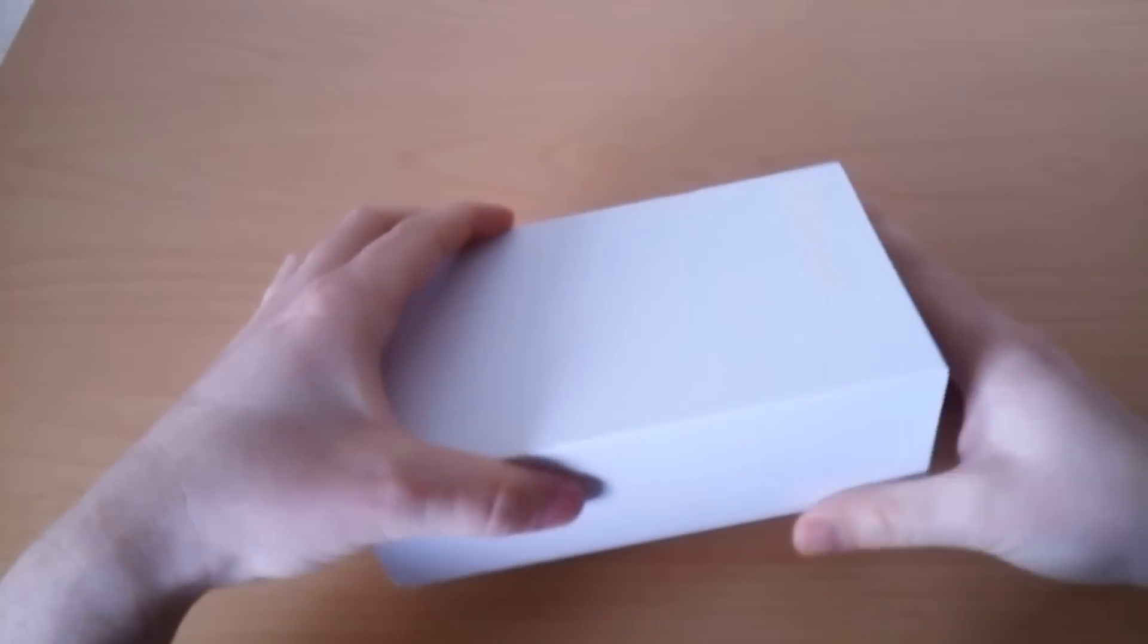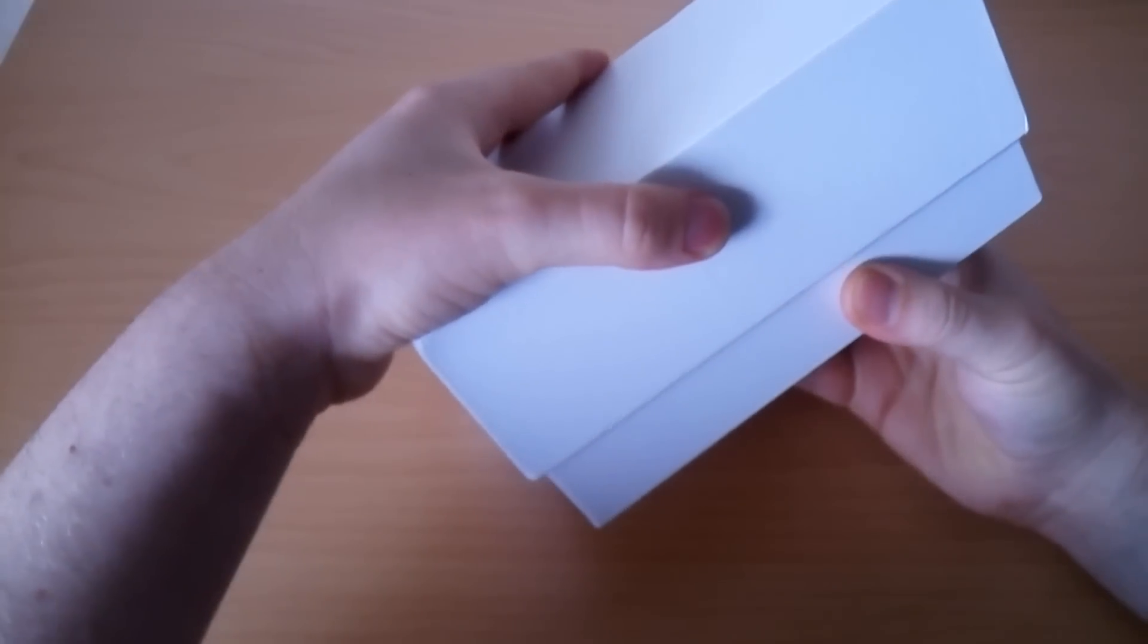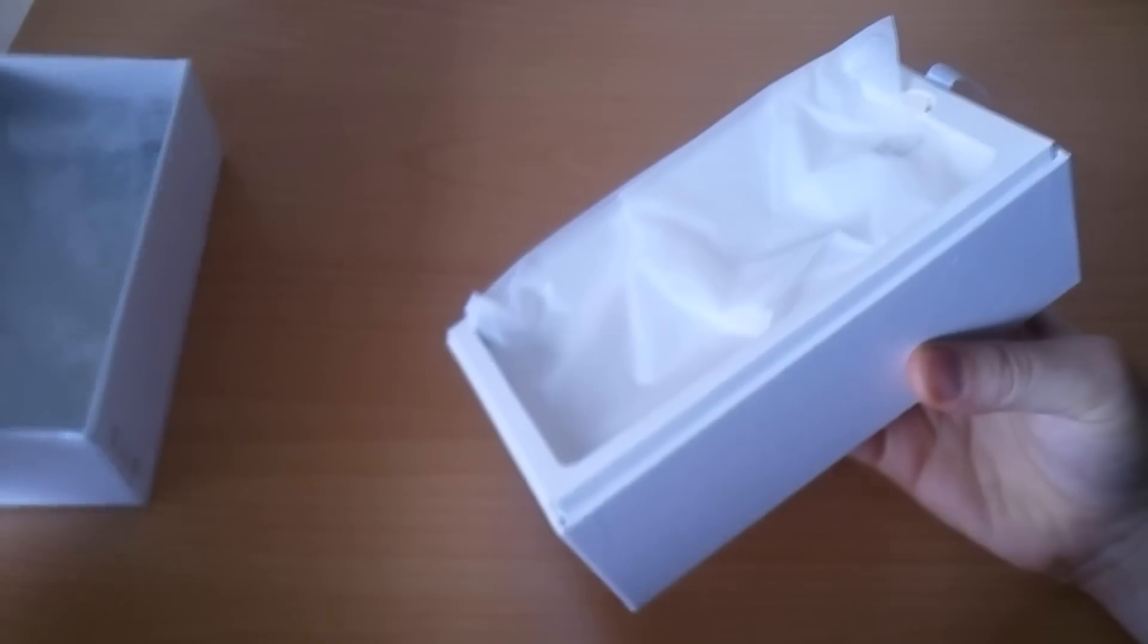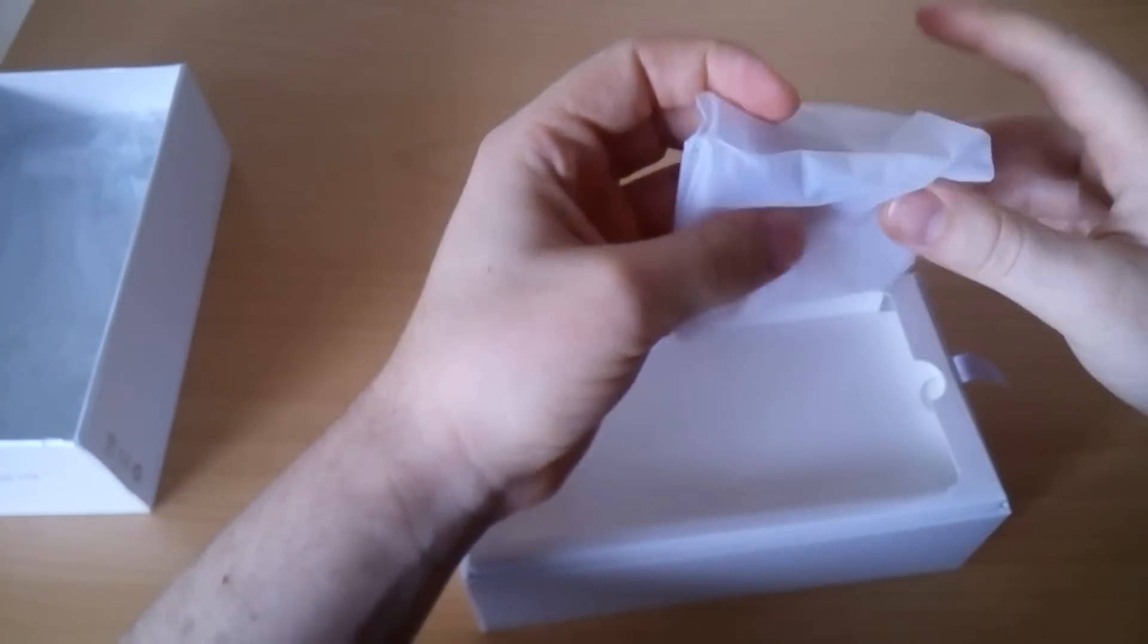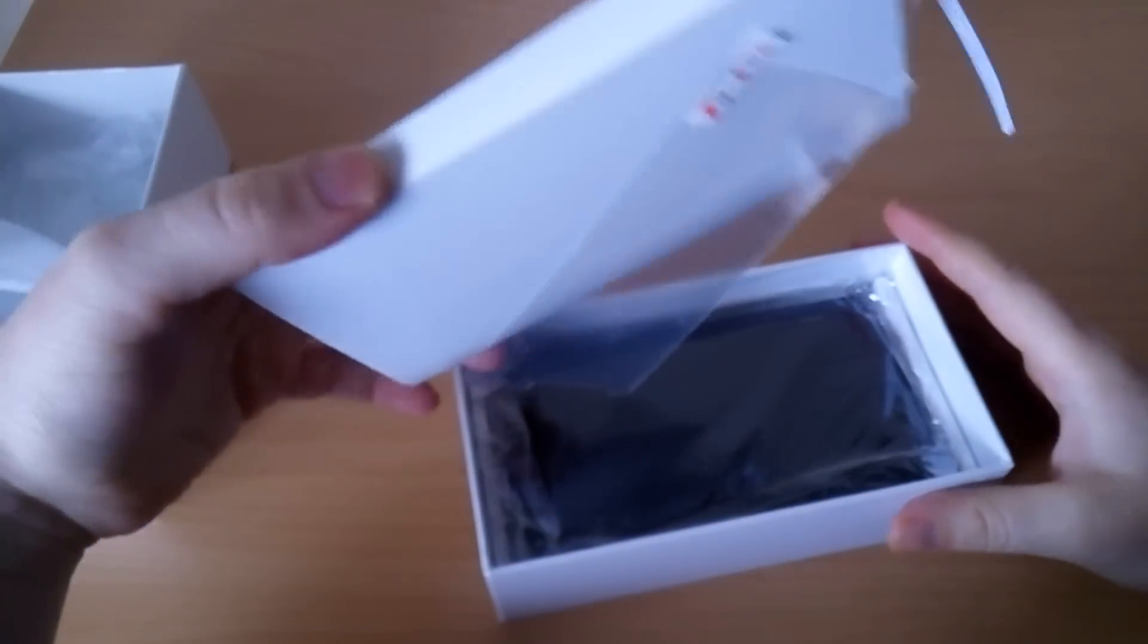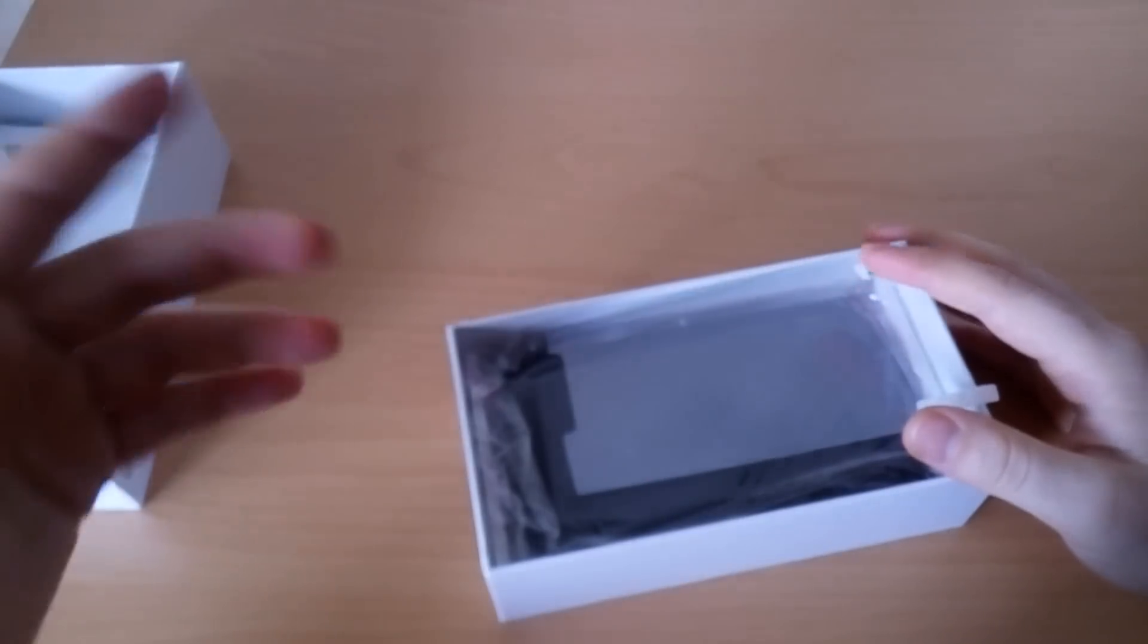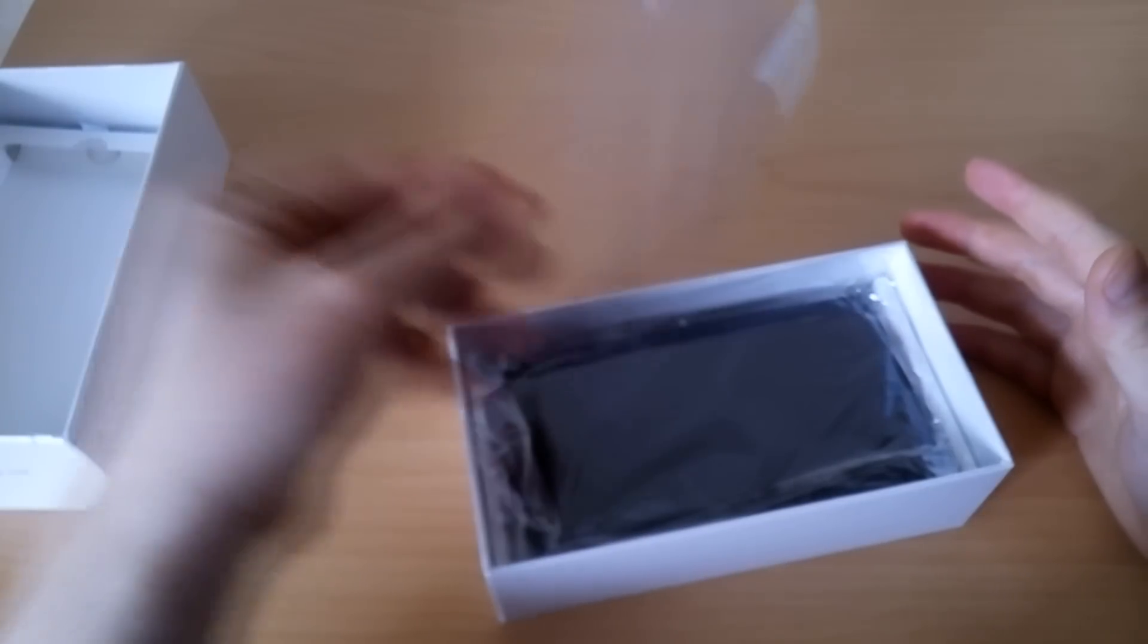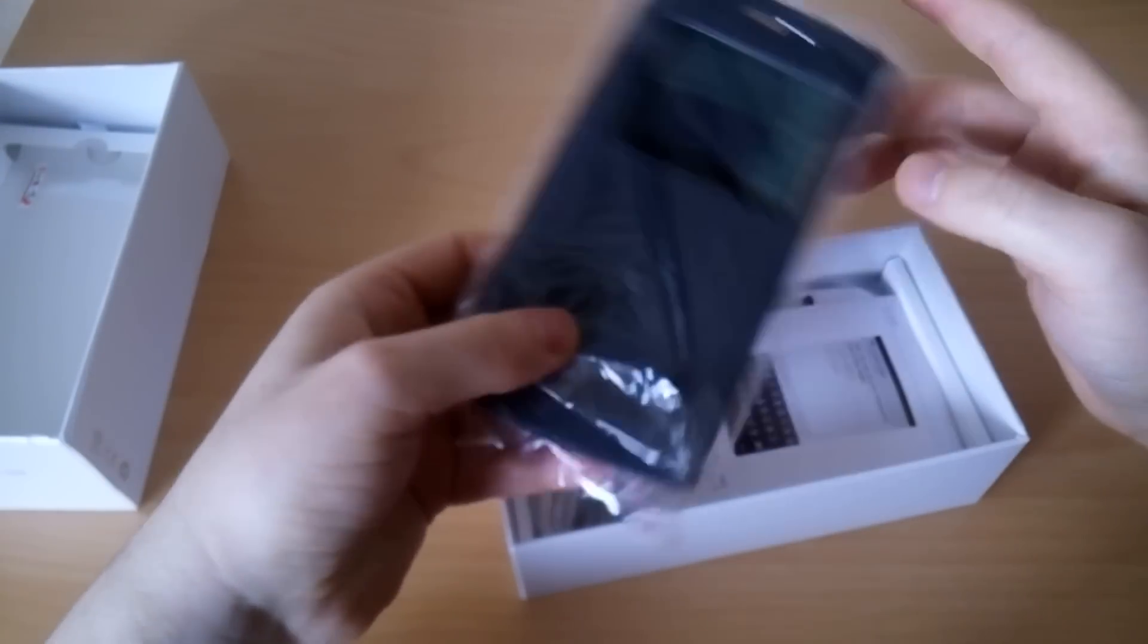Let's open the box itself. Here is the package of the phone. Just under the phone we have lots of accessories by our seller.